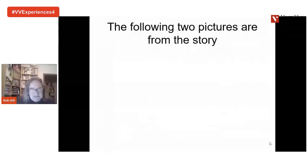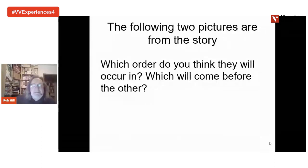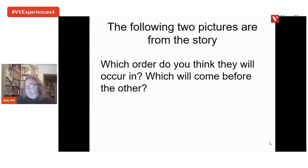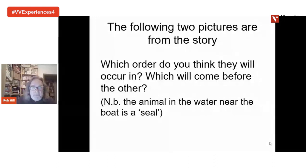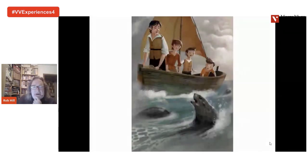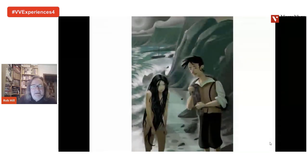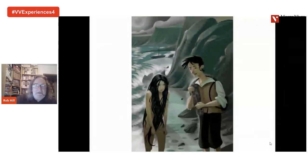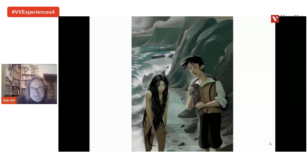I'm going to show you two pictures from the story, and I want you to think for a very short time — a question of seconds really — about the order in which you predict these pictures will occur in the story. Will the first picture be first or second? A little vocabulary: we need to know the word 'seal' — there's an animal in the water. Is this picture going to occur before or after the other one?